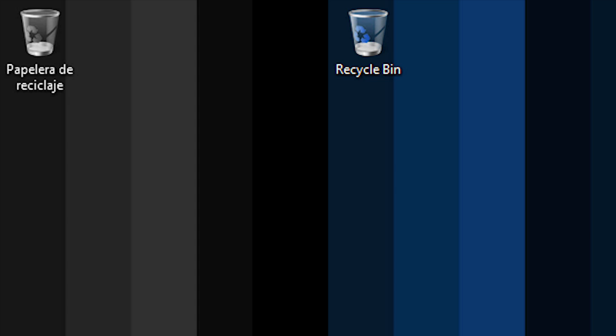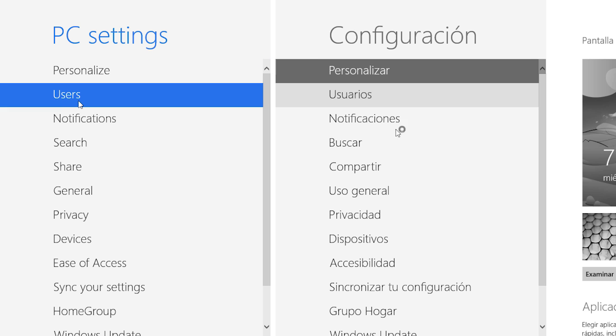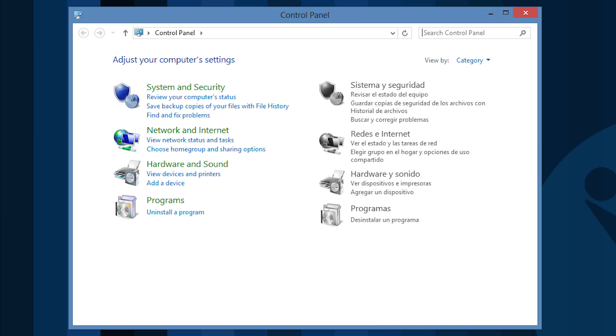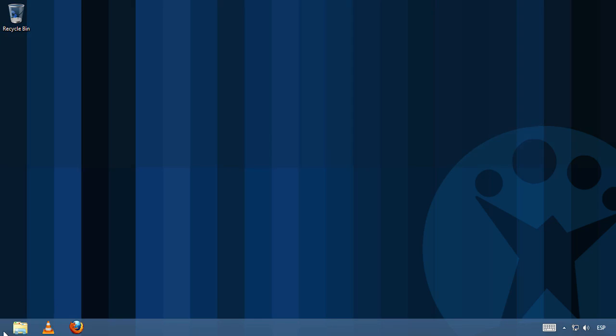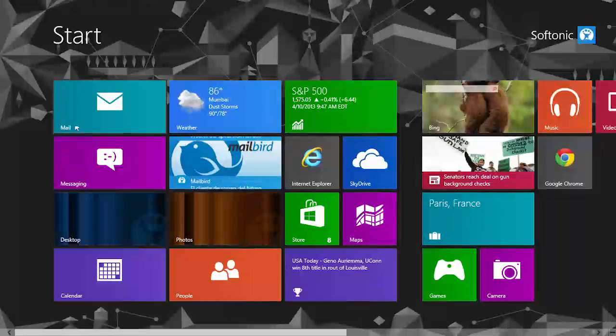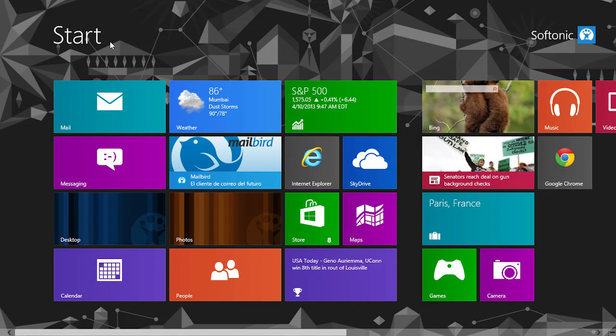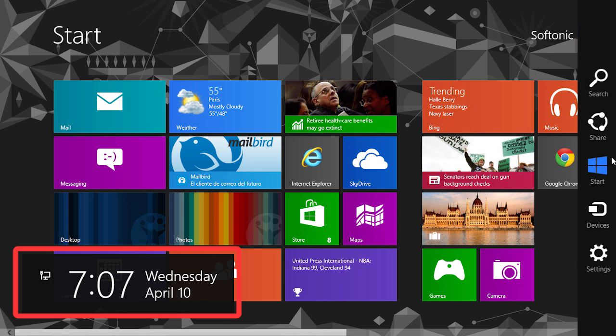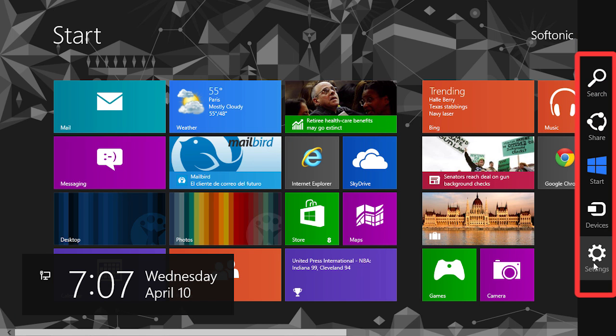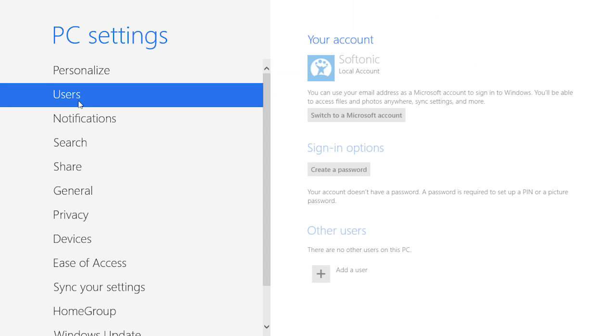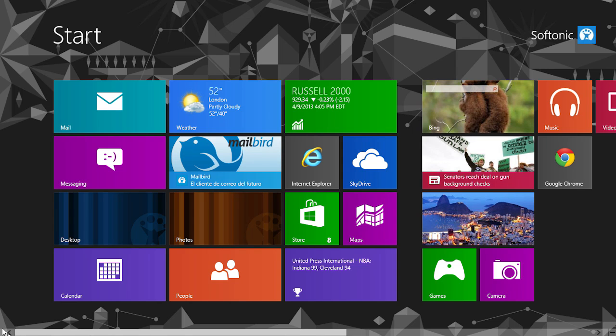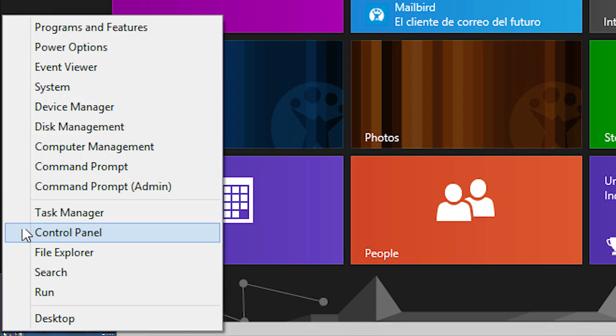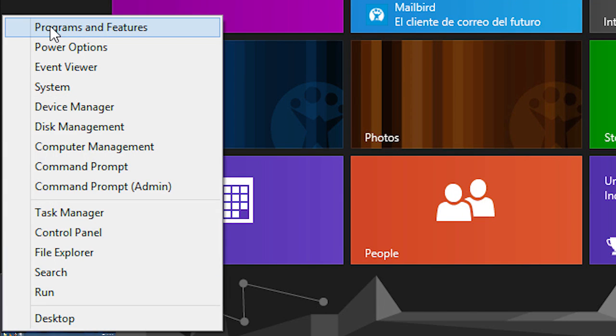Since Windows Vista, changing the language in Windows has become easy, but the options remain somewhat hidden in Windows 8. As you can see, this system is in English. The Recycle Bin, Date, Charms Bar, and the Control Panel, including the Context Menu for System Administration, are all in English.